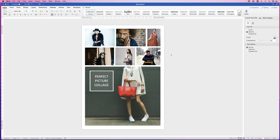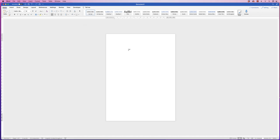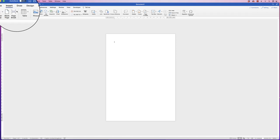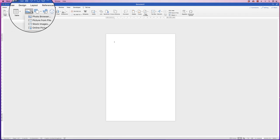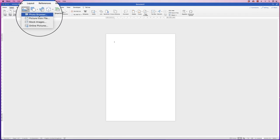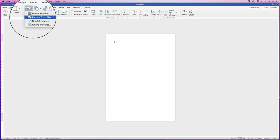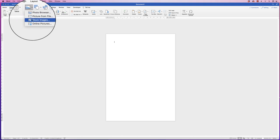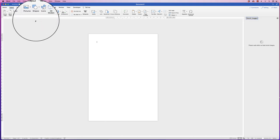In today's video I'm going to show you how to make a perfect picture collage and insert some text over an image. The first thing we need to do is insert our images. Go to Insert, go to Pictures, click on the drop-down and select from any of these options. You'll probably want to select your own pictures from your files, but I'm just going to choose some stock images.